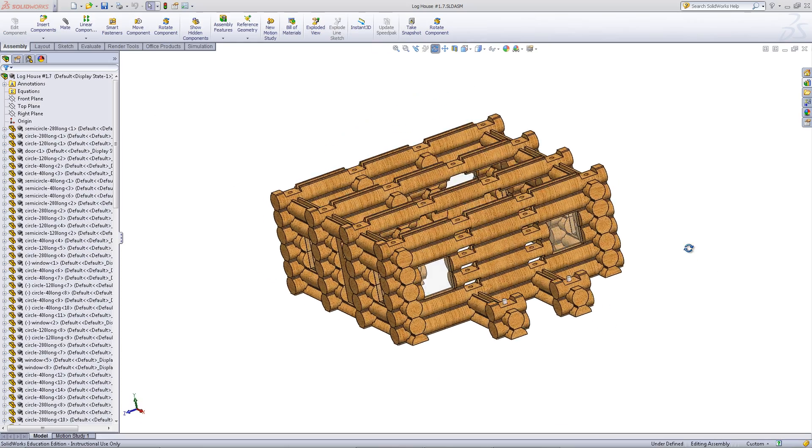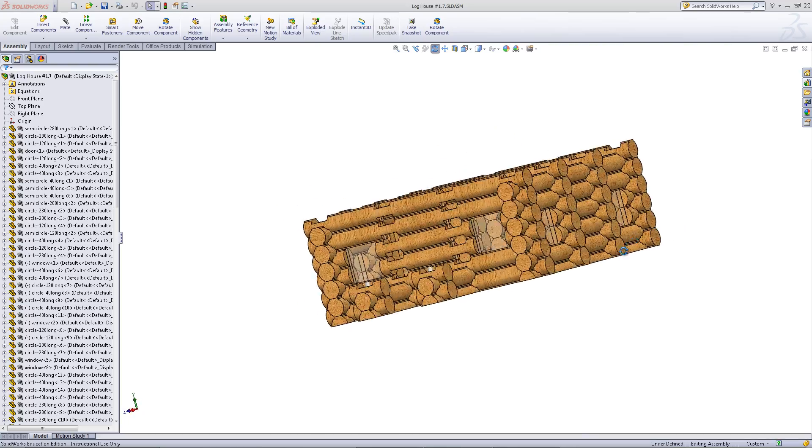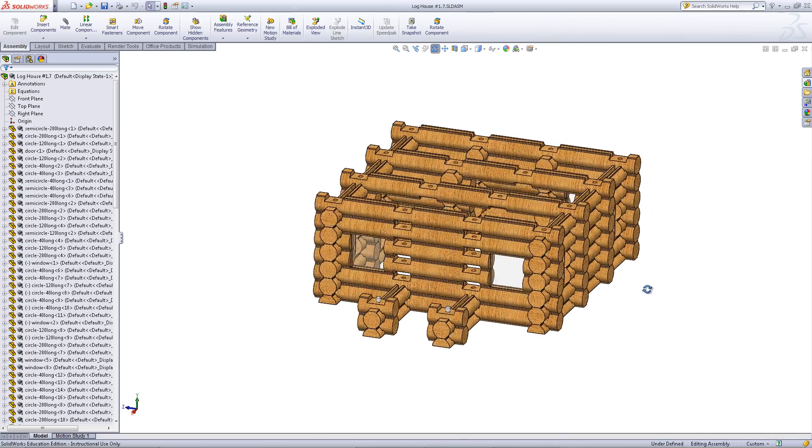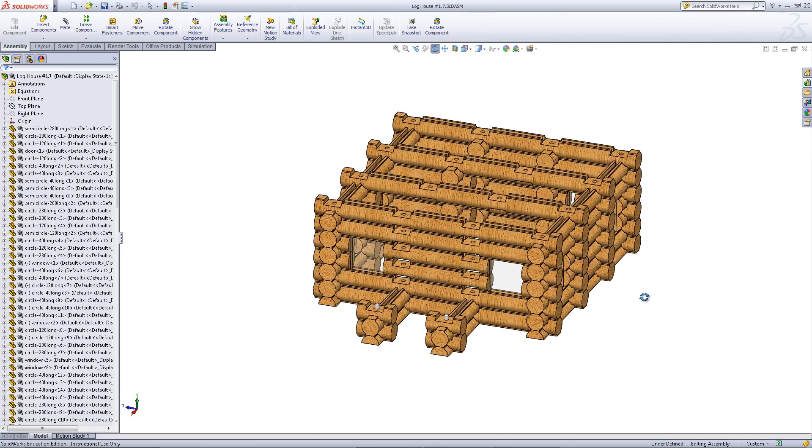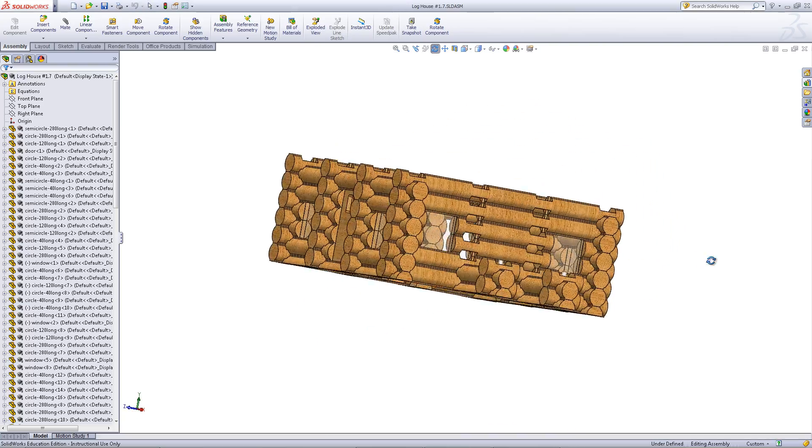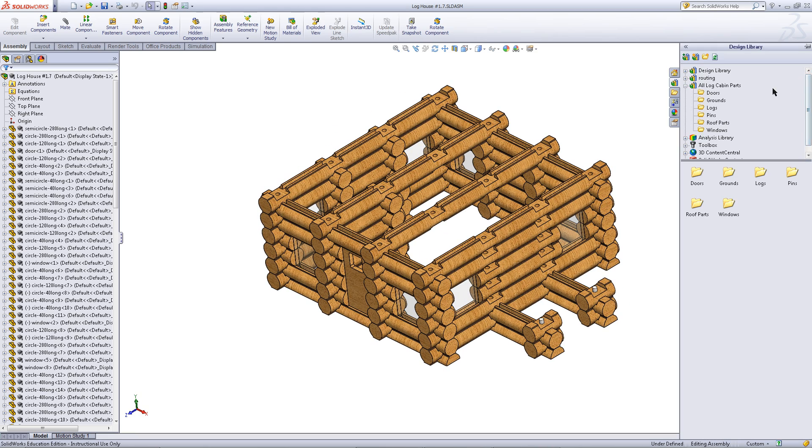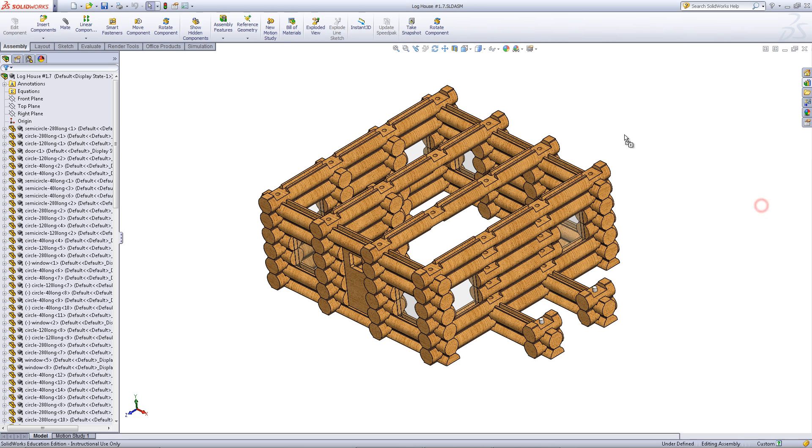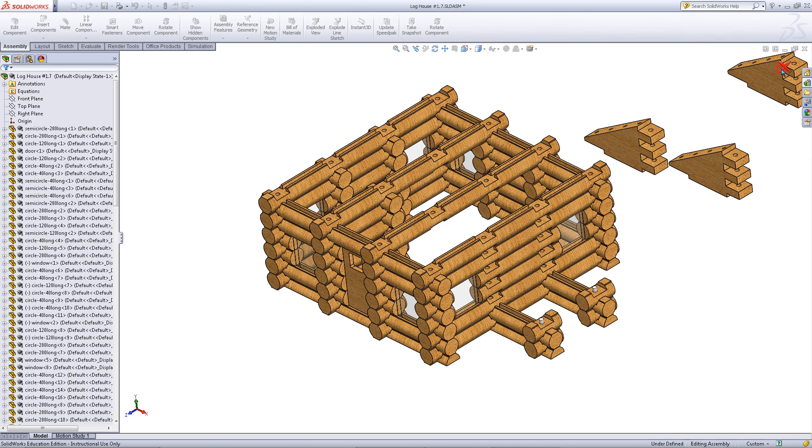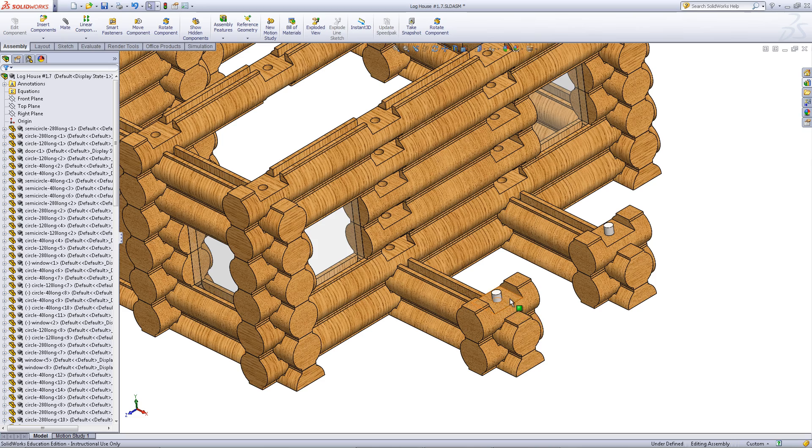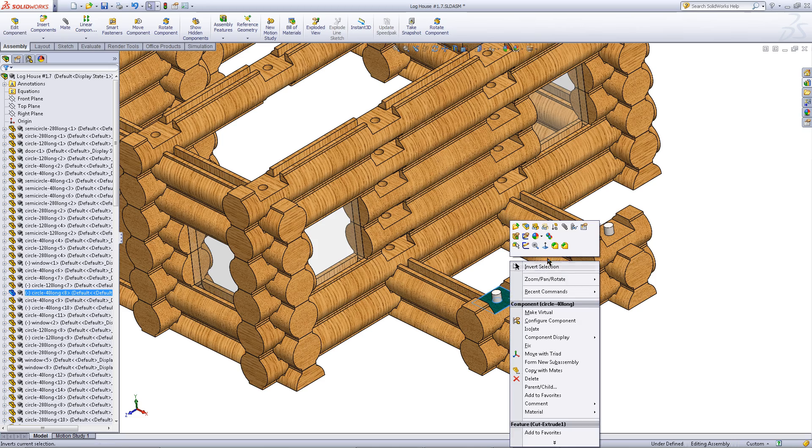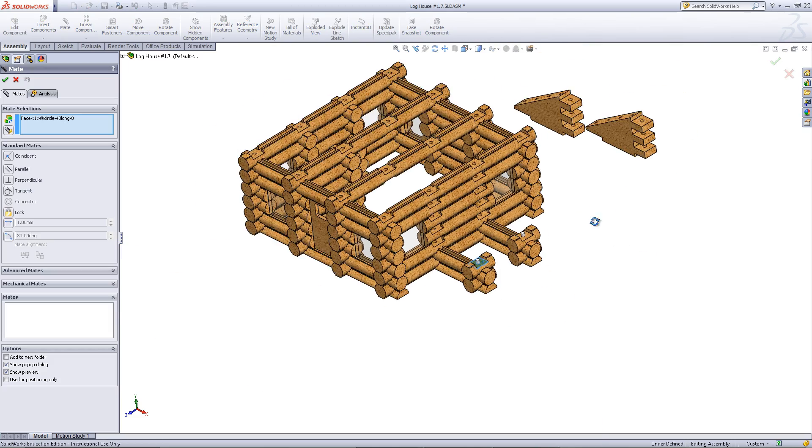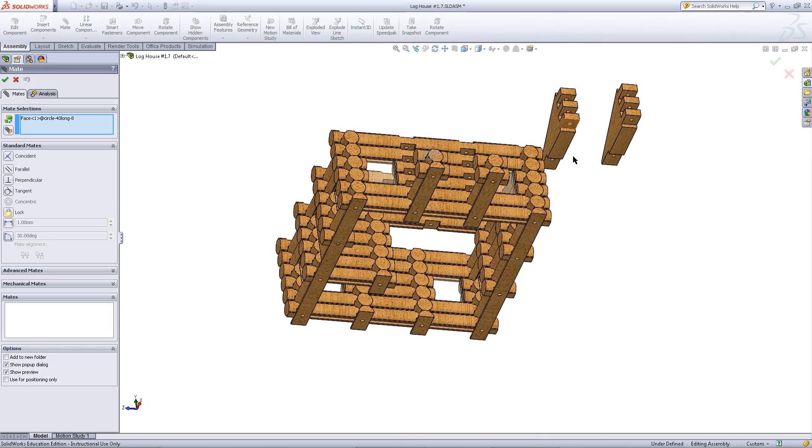If you have a more complicated log cabin assembly, there is another way you can use these roof supports. Go into your design library and click on roof parts. Import two of these triangular parts. Mate them to the top surface of these logs as shown.